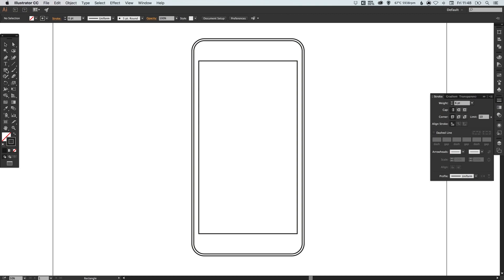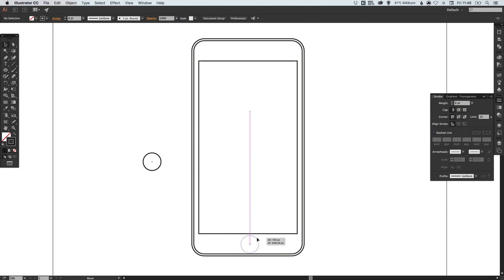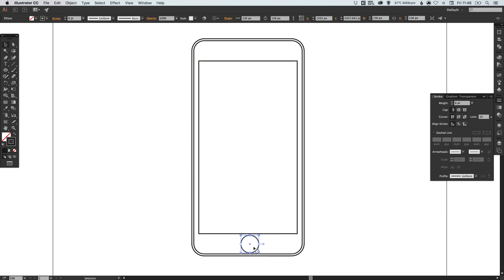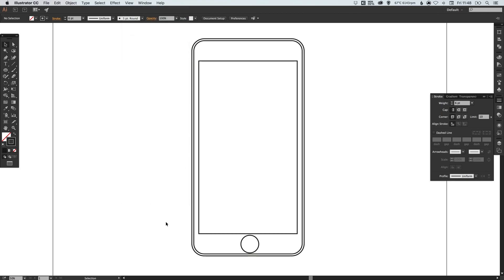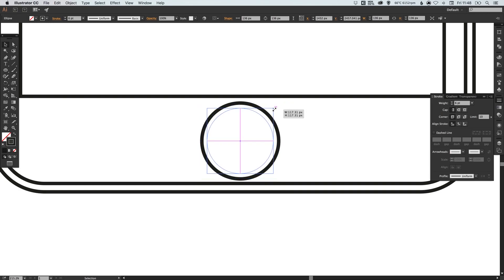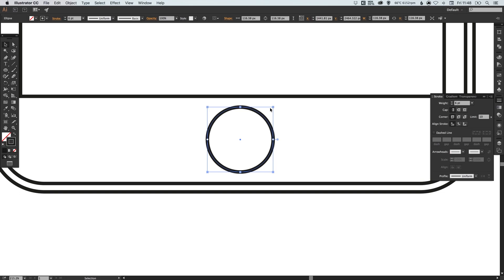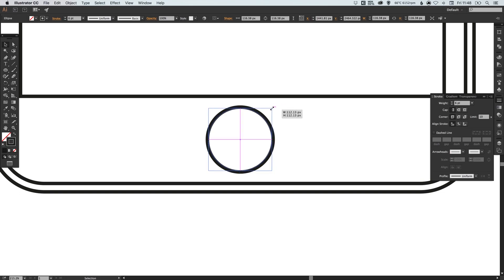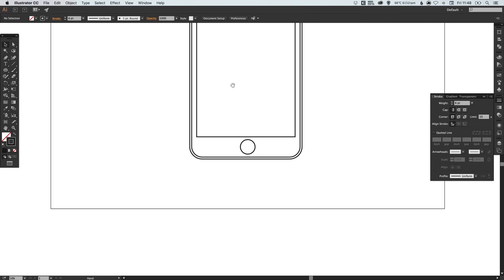Now I'm going to select the ellipse tool and just left click and hold shift to create that circle. This is going to be for our home button. If you've got your smart guides on, it will snap nicely in the center. We can select this circle and holding alt and shift, just scale that down towards the center.